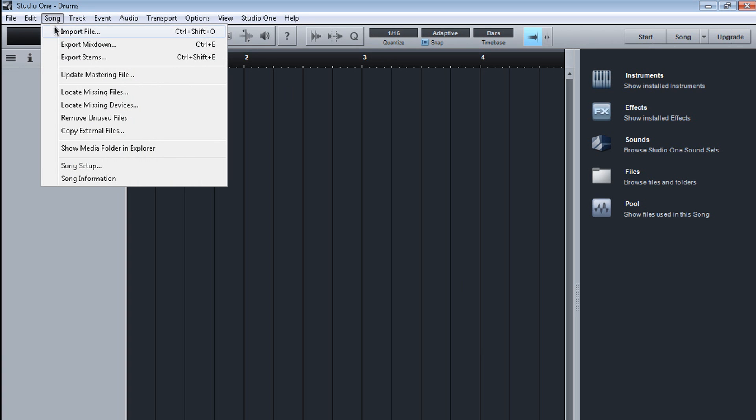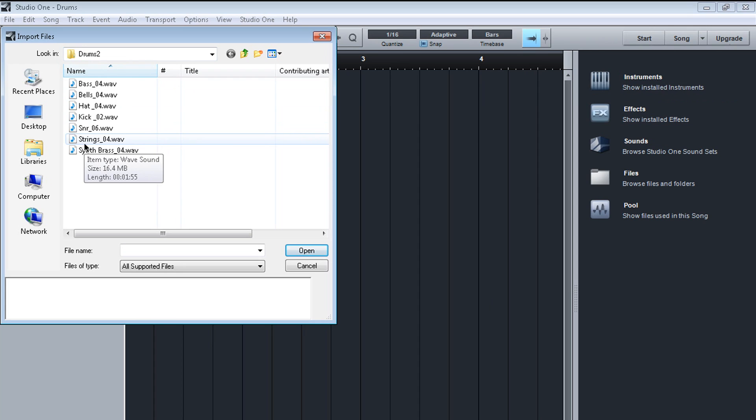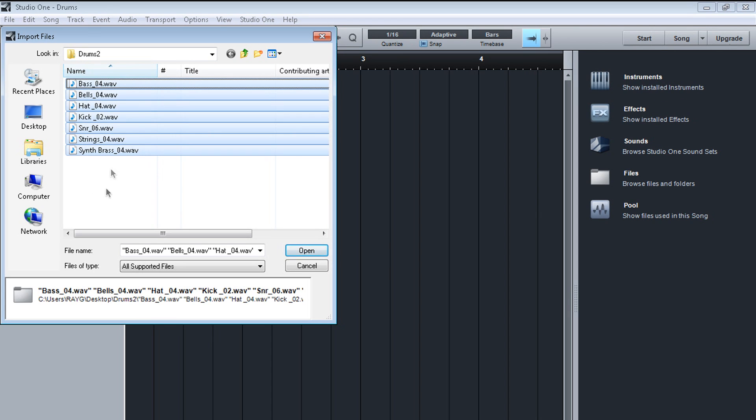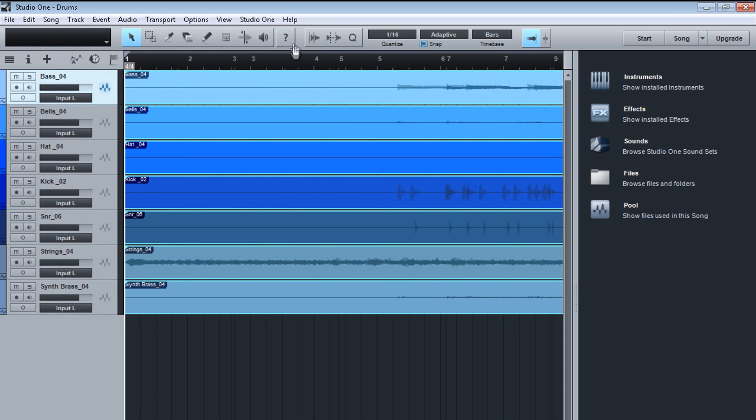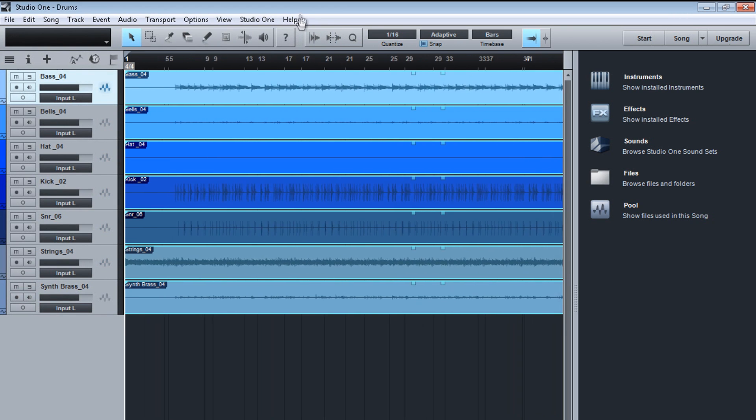Now I want to go over here to song and I want to go to import. I'm already here at the drums folder directory. These are all the files we extracted from our original session. So let's select all of the files and we're going to open. Zoom in. Nice.